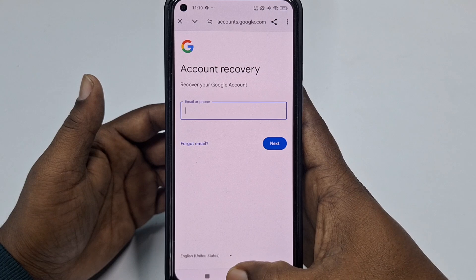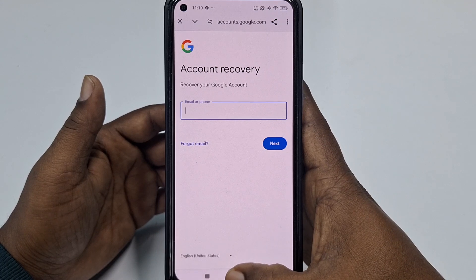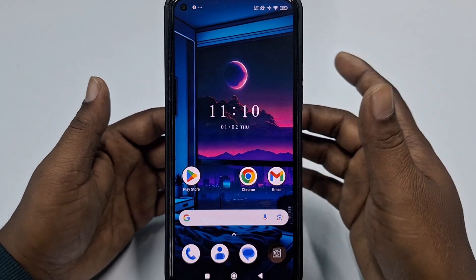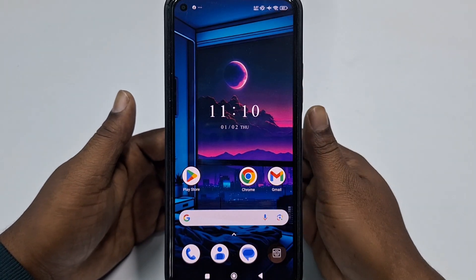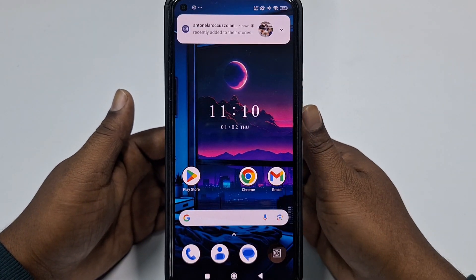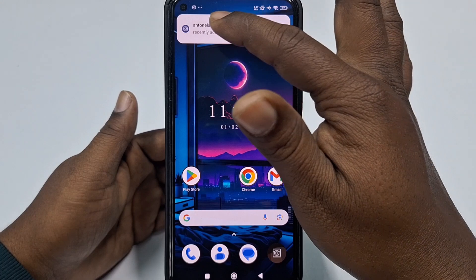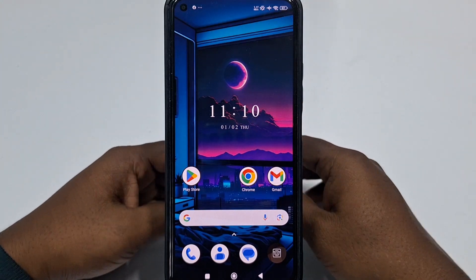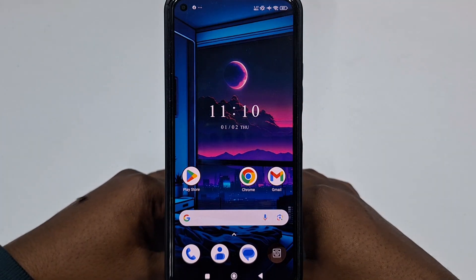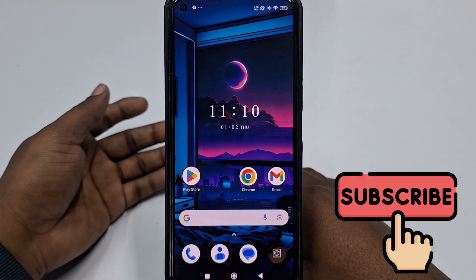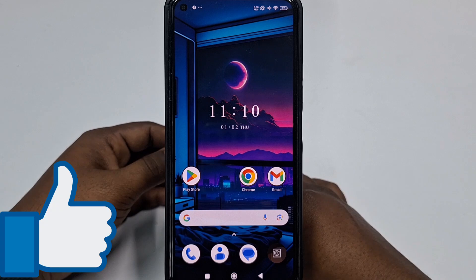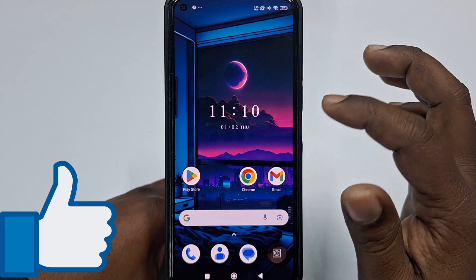If you really want to learn how to recover your permanently deleted Gmail account, please watch the full video carefully. Before starting, please subscribe to my channel and also give this video a like. Let's start.